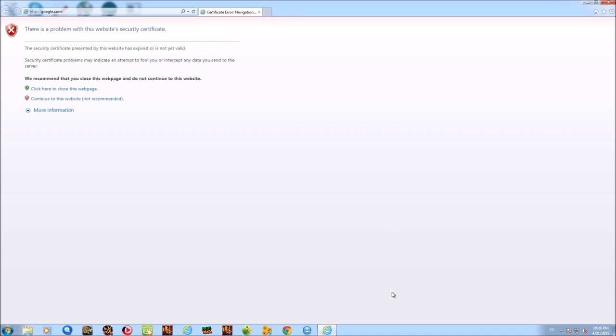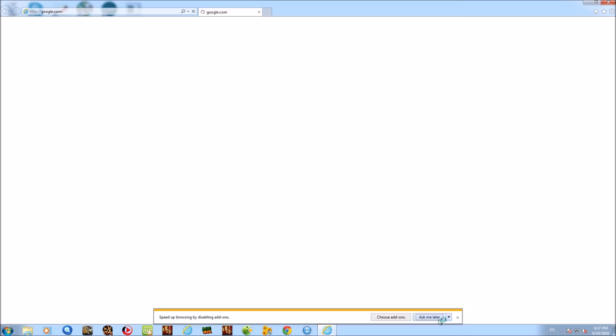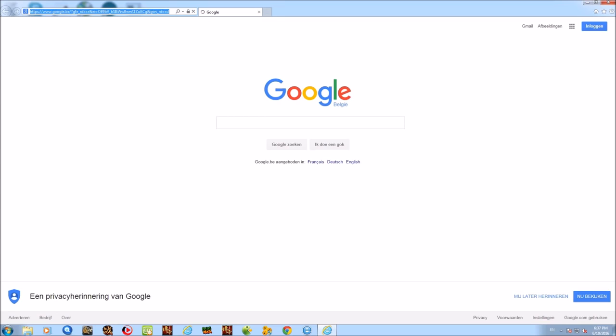I forgot to set the date. Now we can go download Avira Free Antivirus 2016 and see how well it is capable of removing malware from this system. Let's go over to avira.com and download it right from their website.